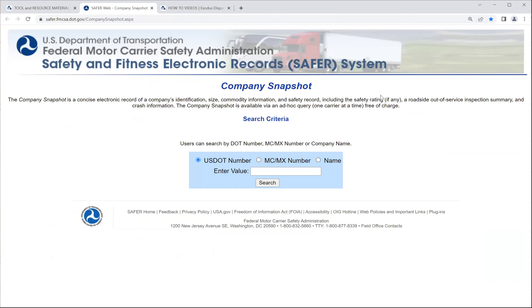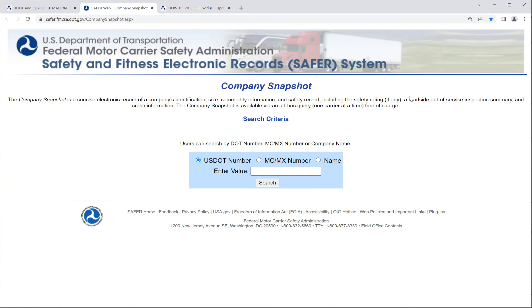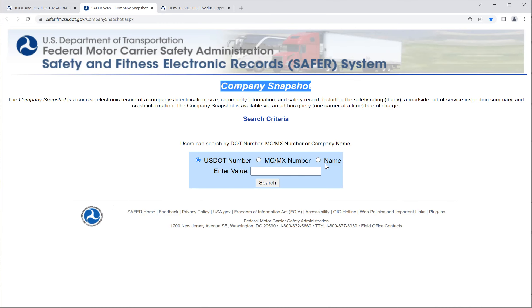And we want to click the SAFER website. So what is SAFER? The FMCSA, Federal Motor Carrier Safety Administration, that's what FMCSA stands for. They produce what's called a company snapshot, or it's a concise electronic record of a company's identification, size, commodity information, and safety record, including safety rating, if any.